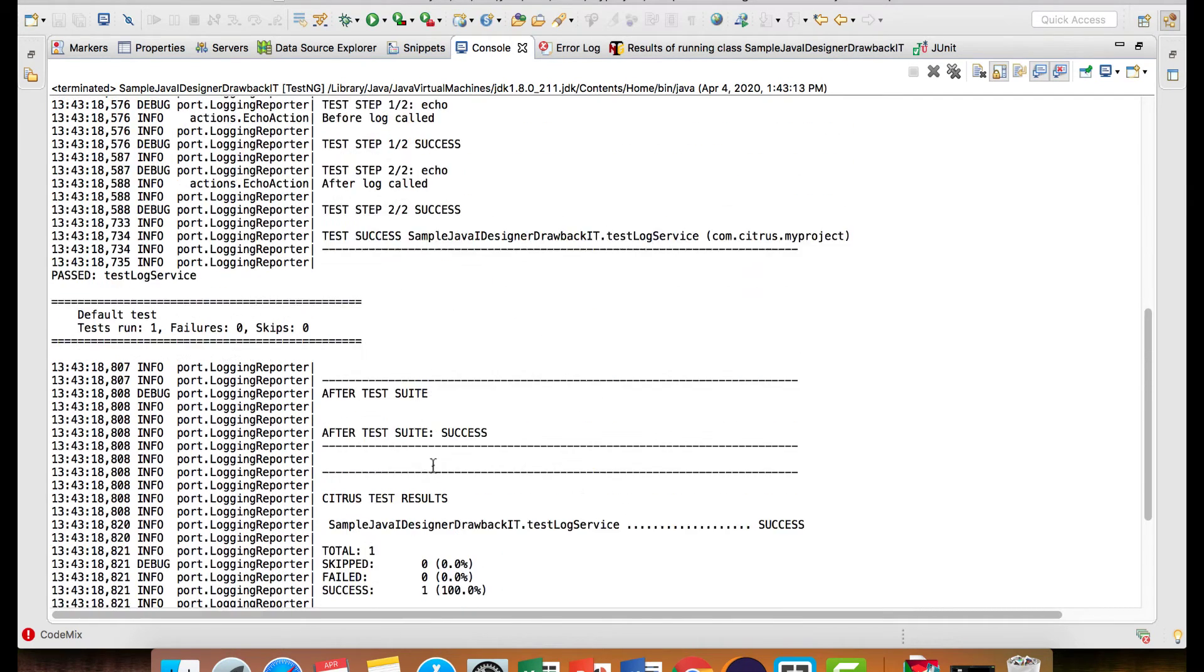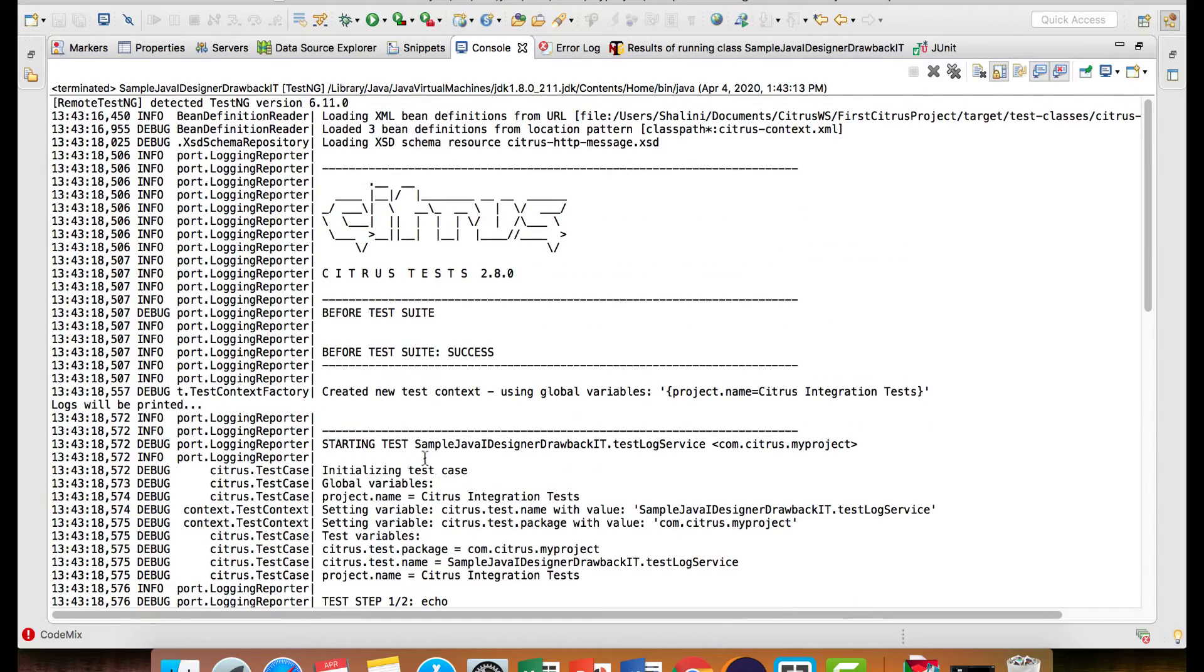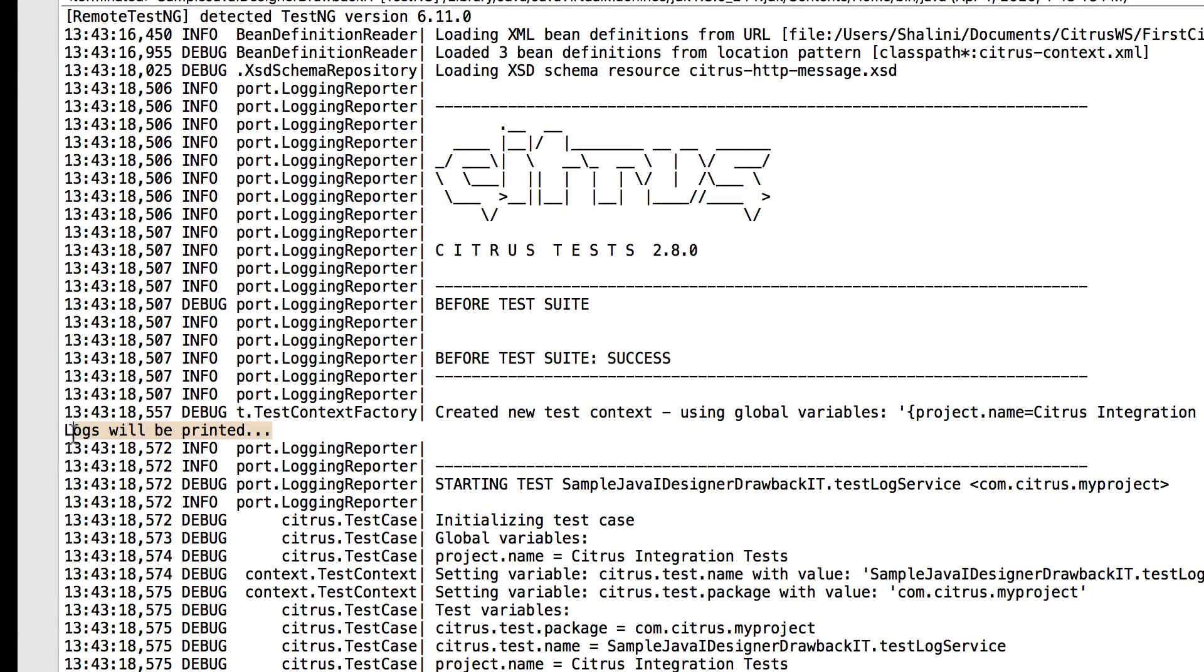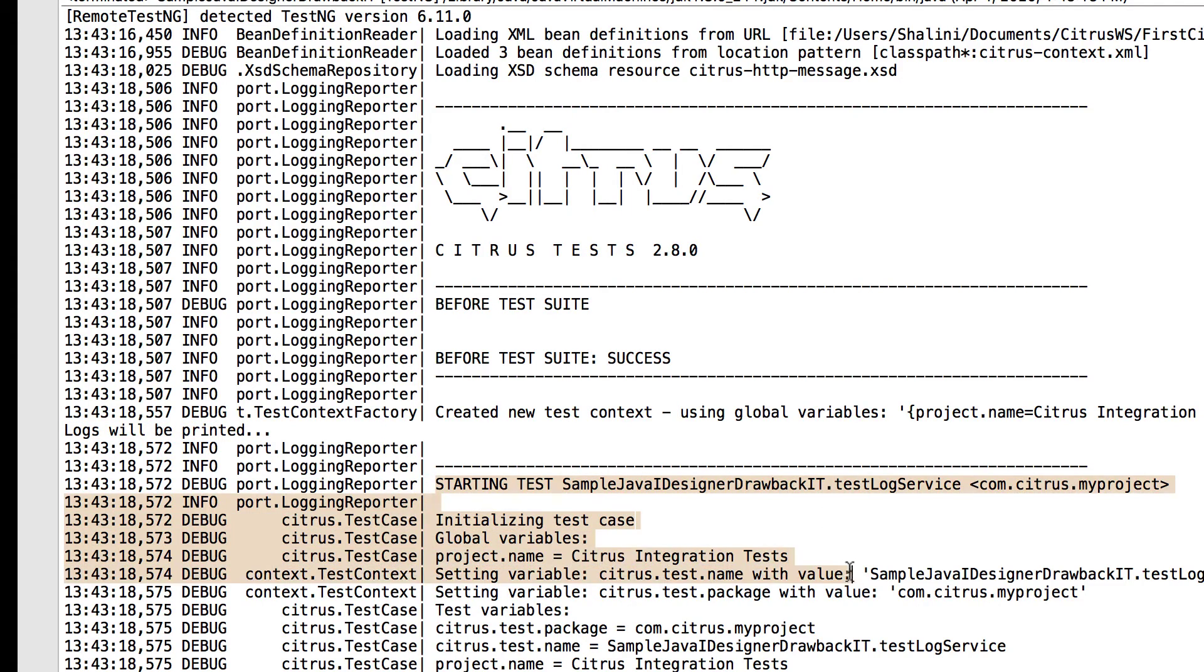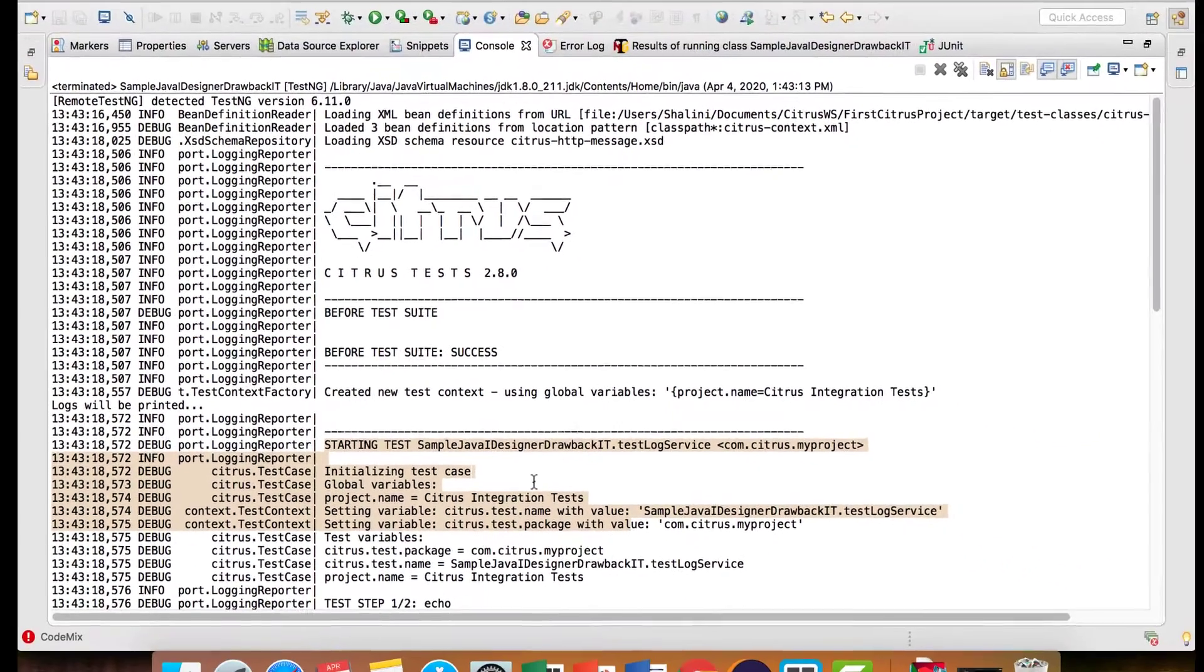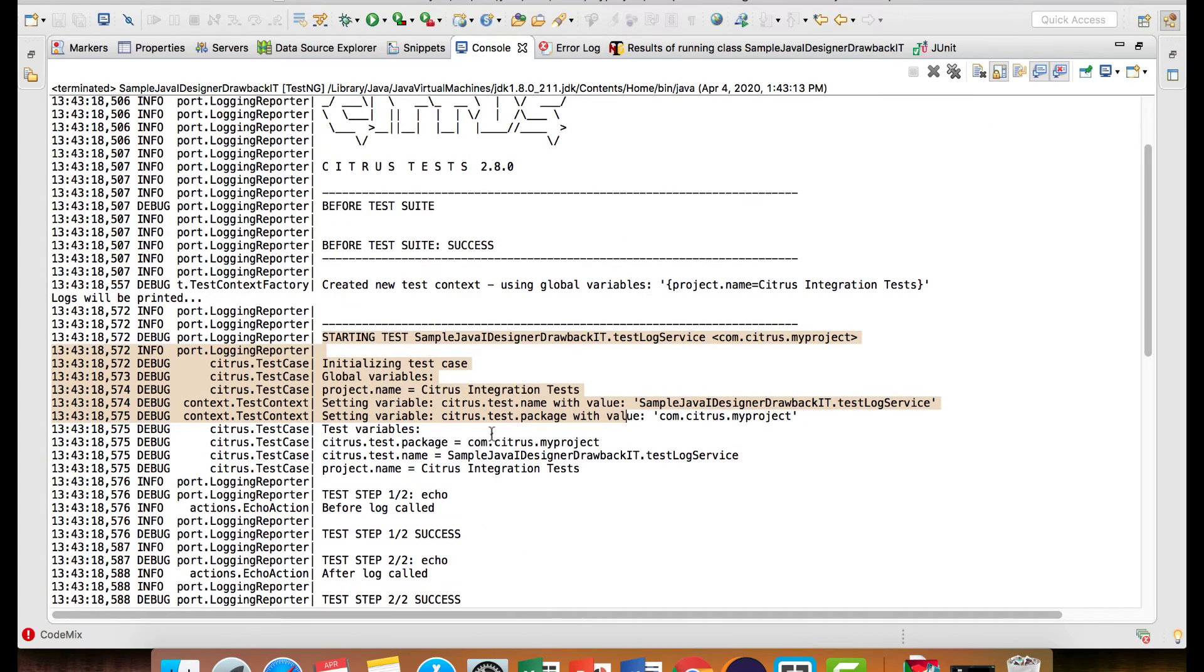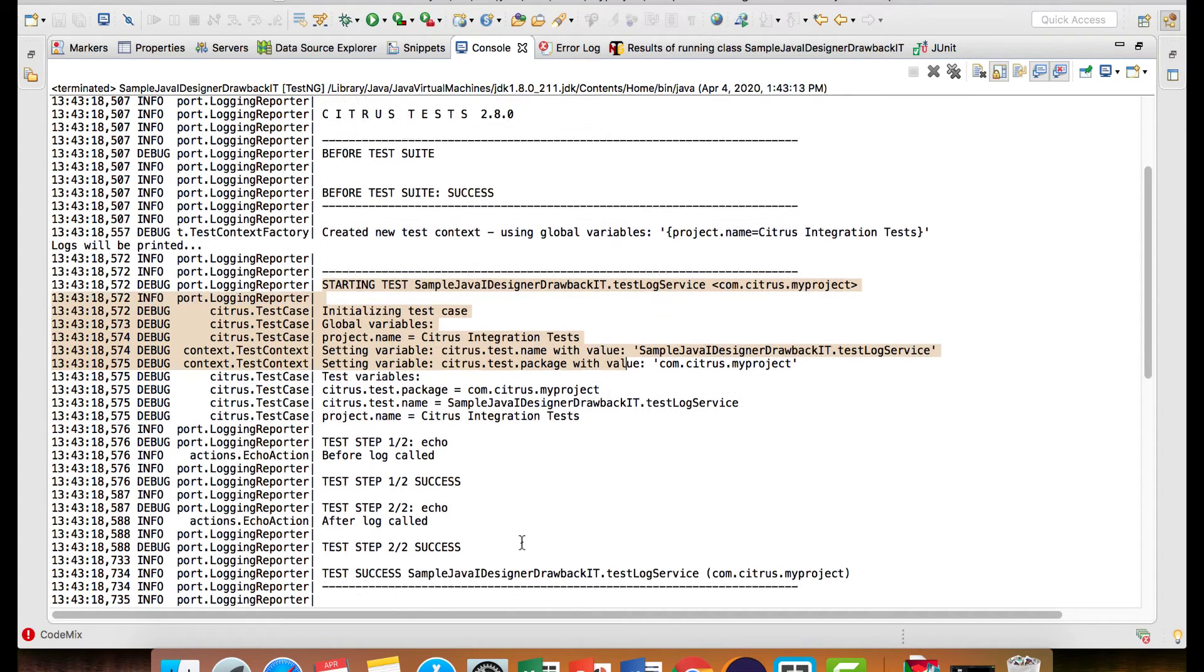And if I see the console, you would see logs will be printed is over here. It executes this statement even before the test case is initialized. Because this happens at design time, at run time when it executes, it executes all the custom calls and then actually it creates a test action sequence.